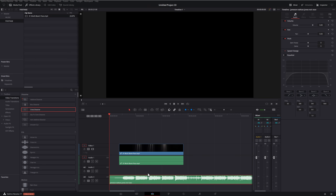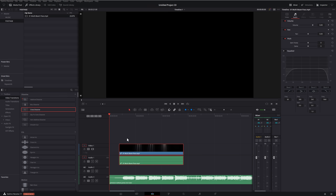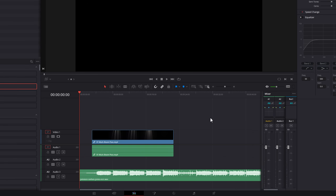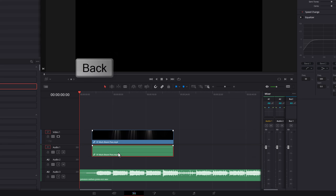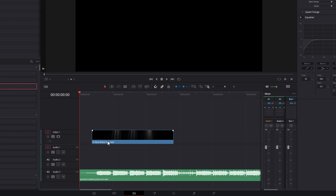On the subject of audio: if you import some video which has audio attached and you want to get rid of it quickly, click on an empty space so nothing is selected, then hold the Alt key on your keyboard, click on the audio so it's highlighted in red, and then just hit Backspace on Windows or the Delete key on Mac — that'll remove the audio file without removing the video file.